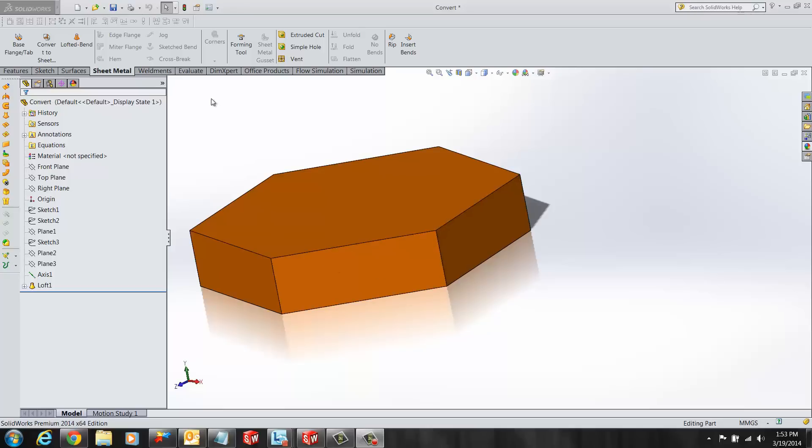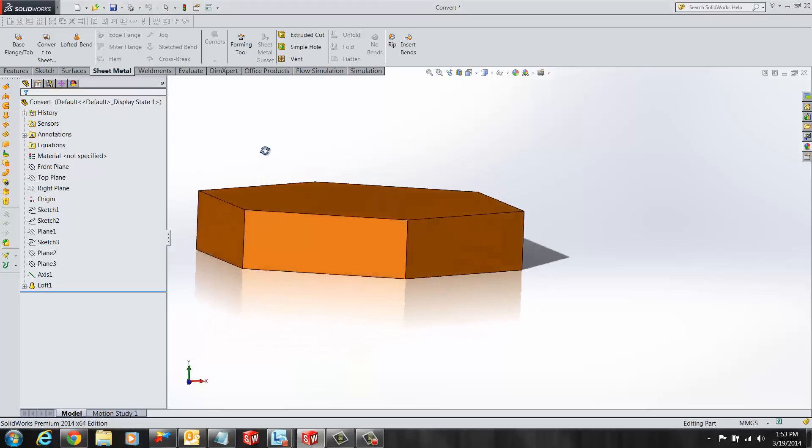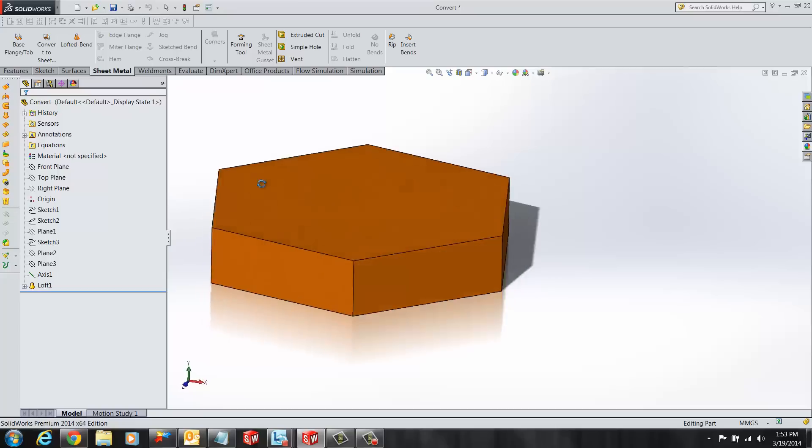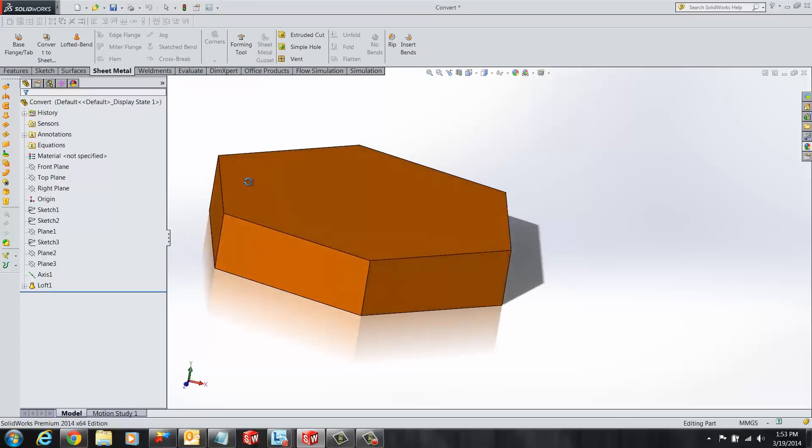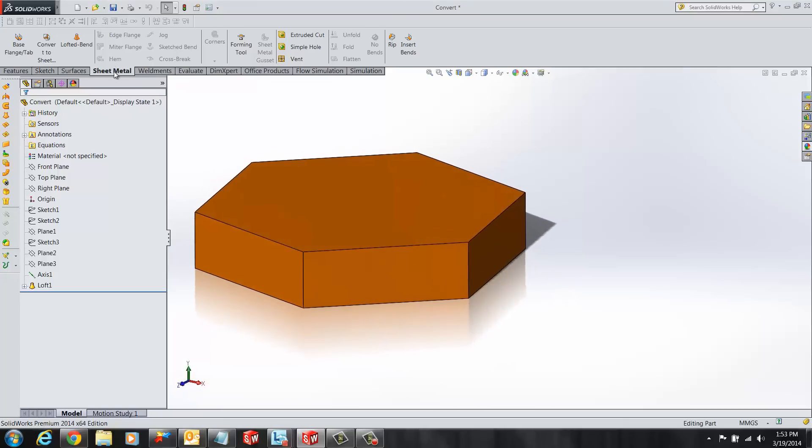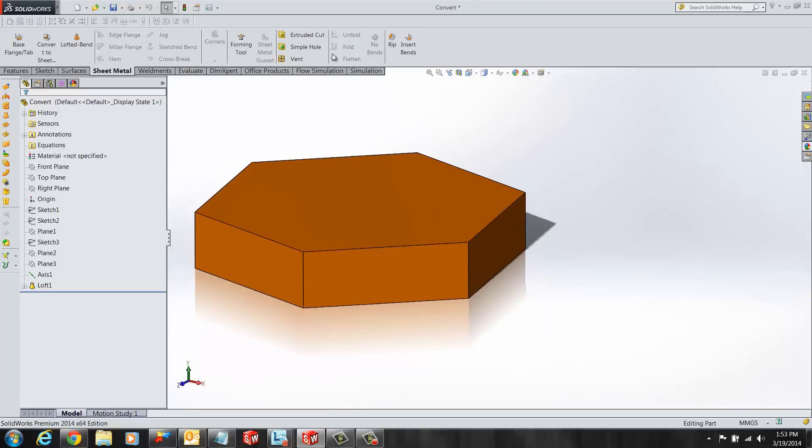In this case I have an arbitrary solid model that I'm going to convert to sheet metal. Our first step is to activate the sheet metal tab and select convert to sheet metal feature.